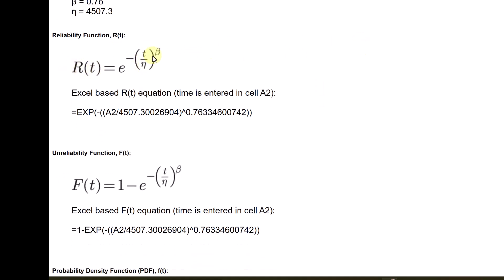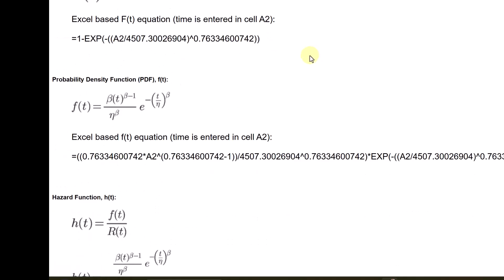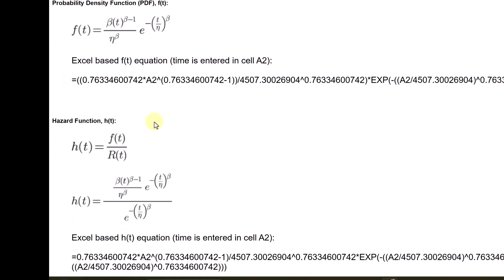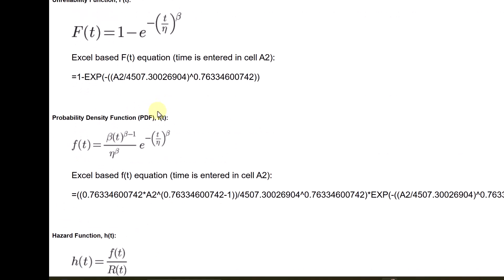Reliability is e to the power minus t by eta raised to beta. And then you see the probability density function and other functions formulae. And then the last lines you get an equation here for the reliability data.